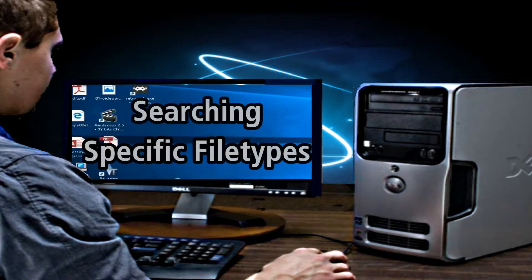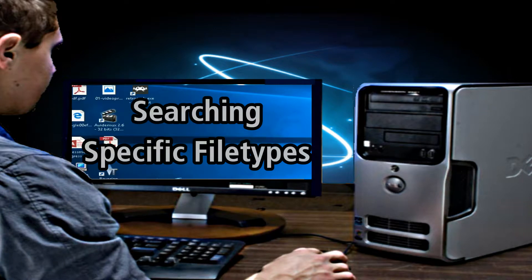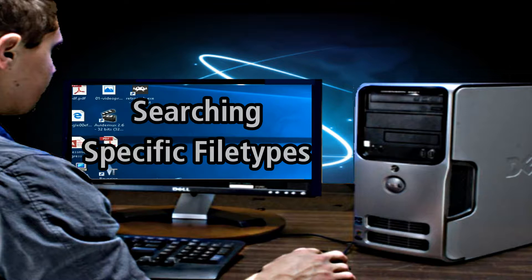Hello there, welcome to another video by RA Solutions. In this video I'm going to be showing you how to search for specific file types in Google Chrome.